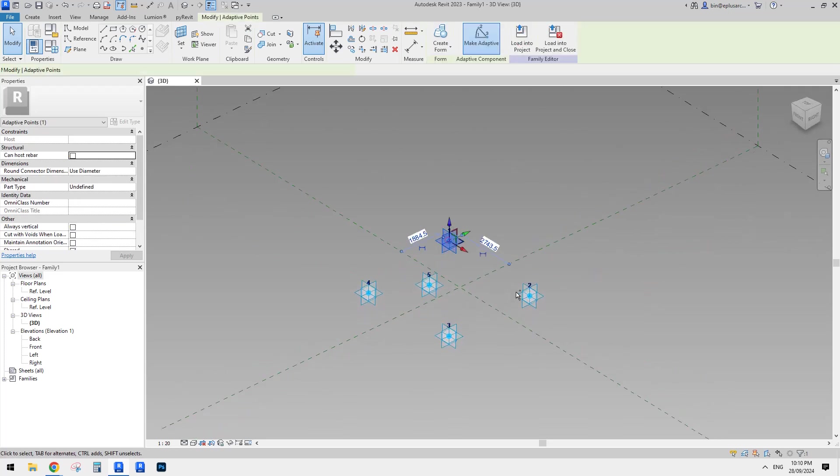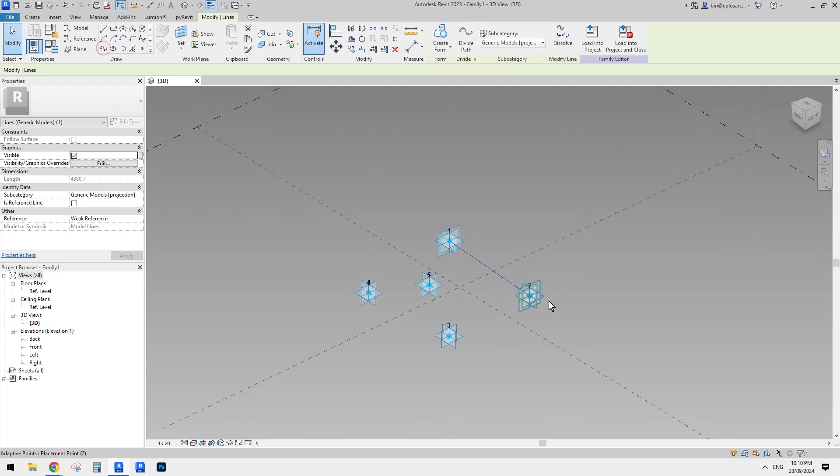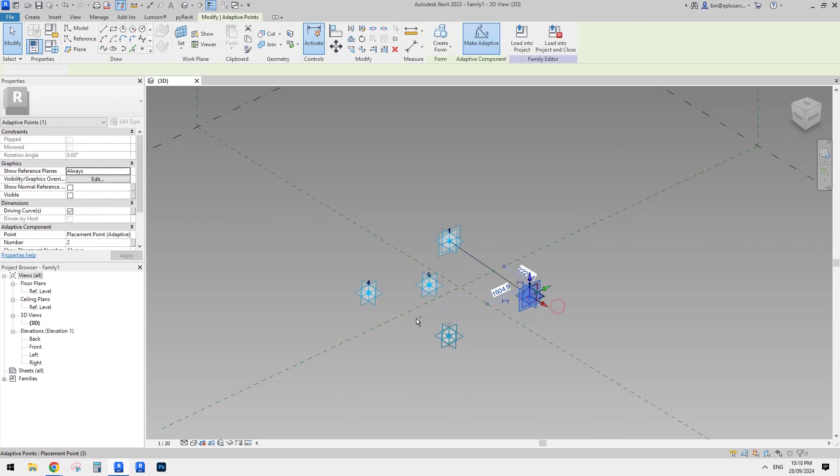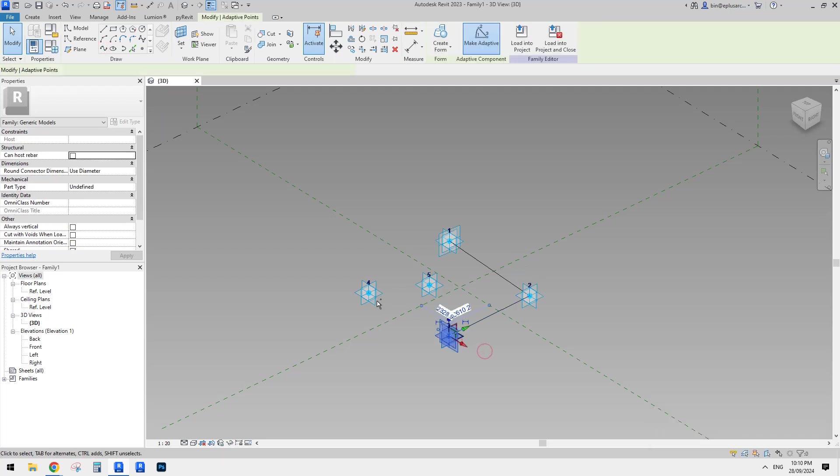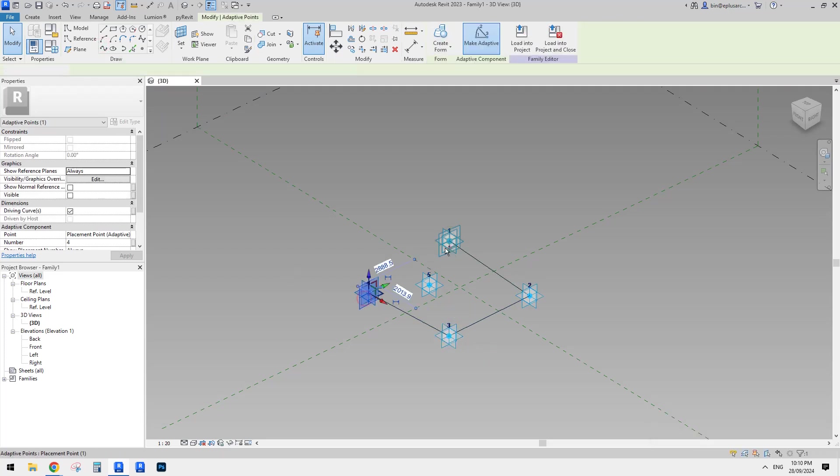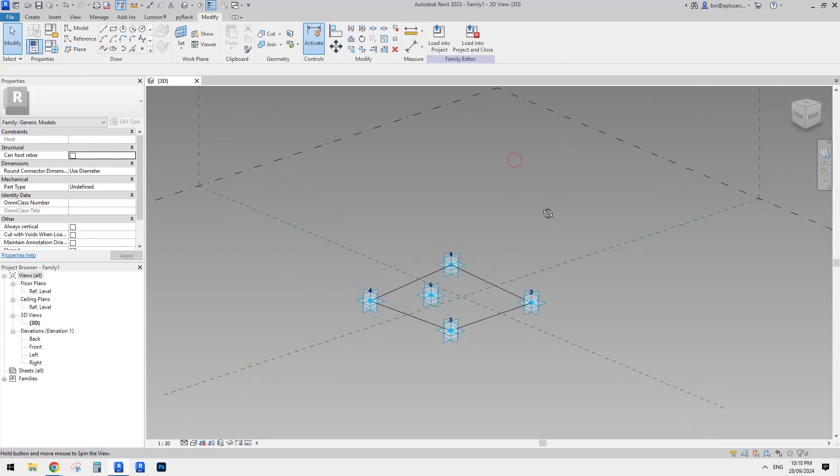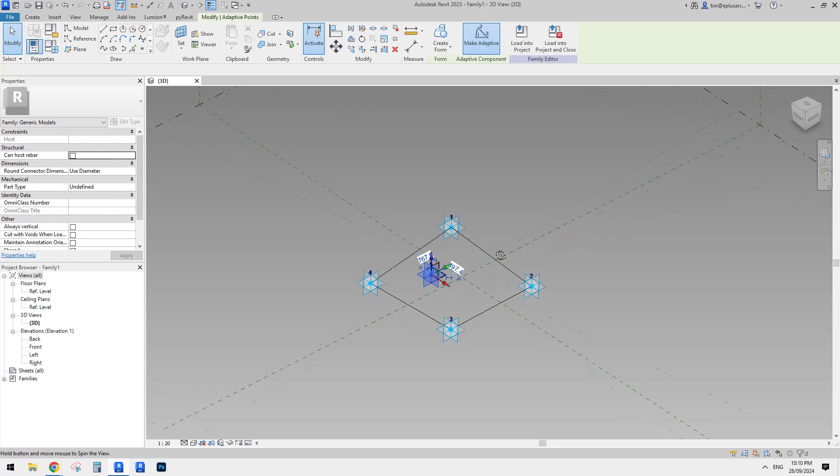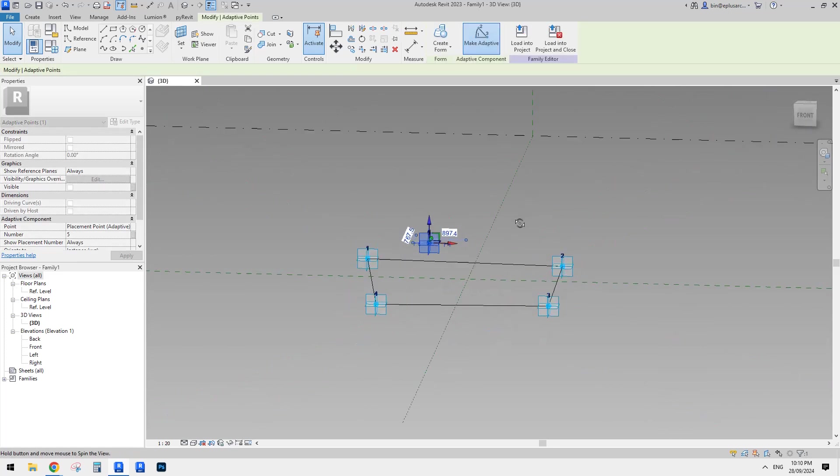Okay. So then connect one and two, two and three, three and four, four and one. Okay. And then I'll just move this point up a little bit.